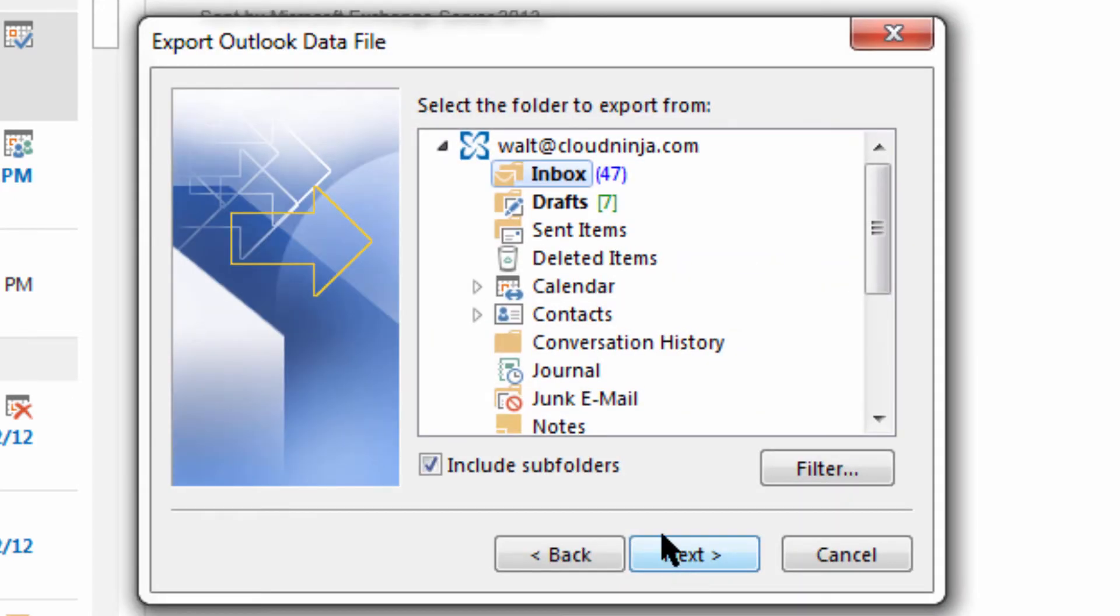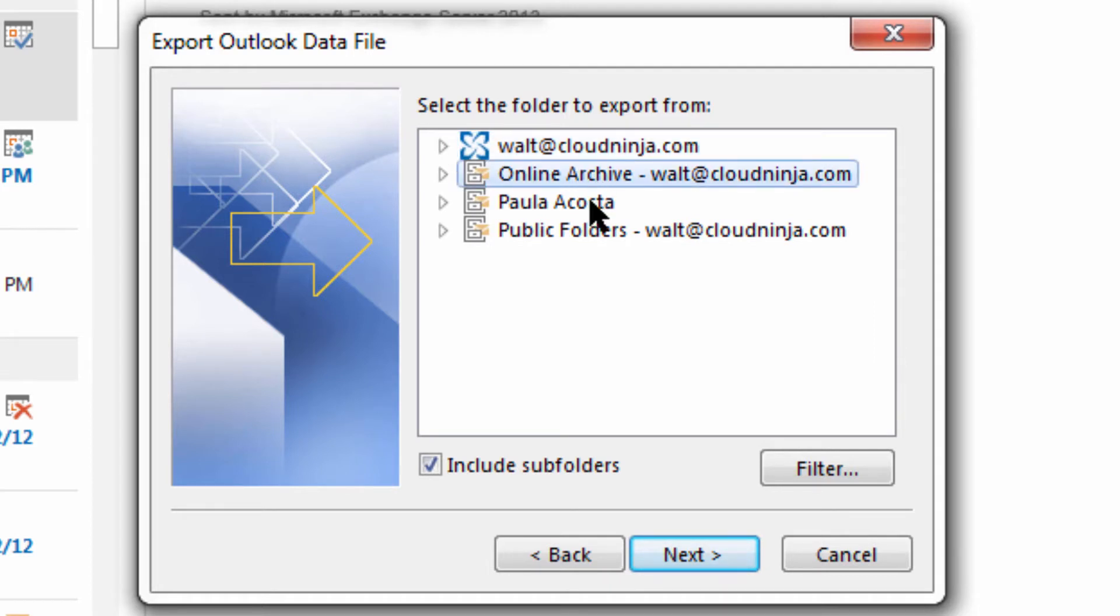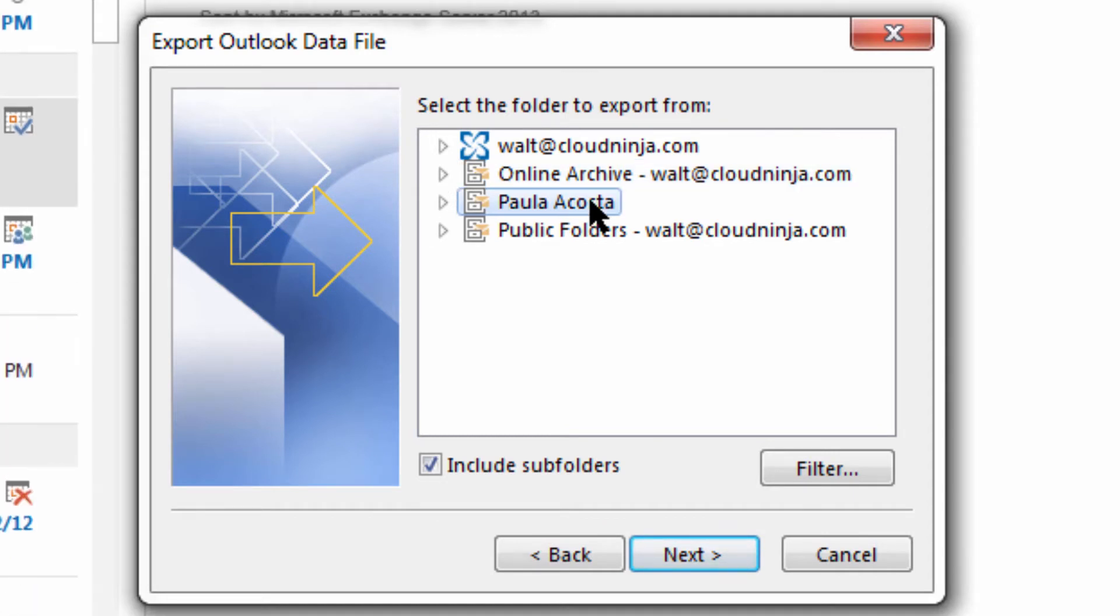Now we see the main connector for my mail account. I can choose this, or collapsing it for a moment, we see that I also have my online archive and another person's mailbox that I have full access to. I can actually choose to backup hers. I can additionally backup my public folders.